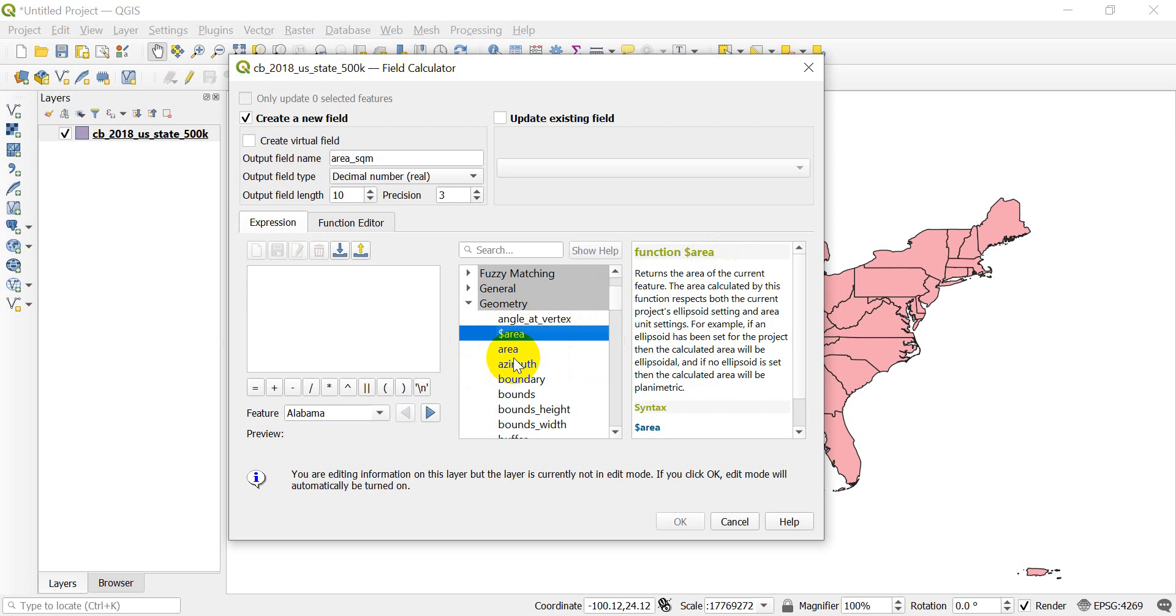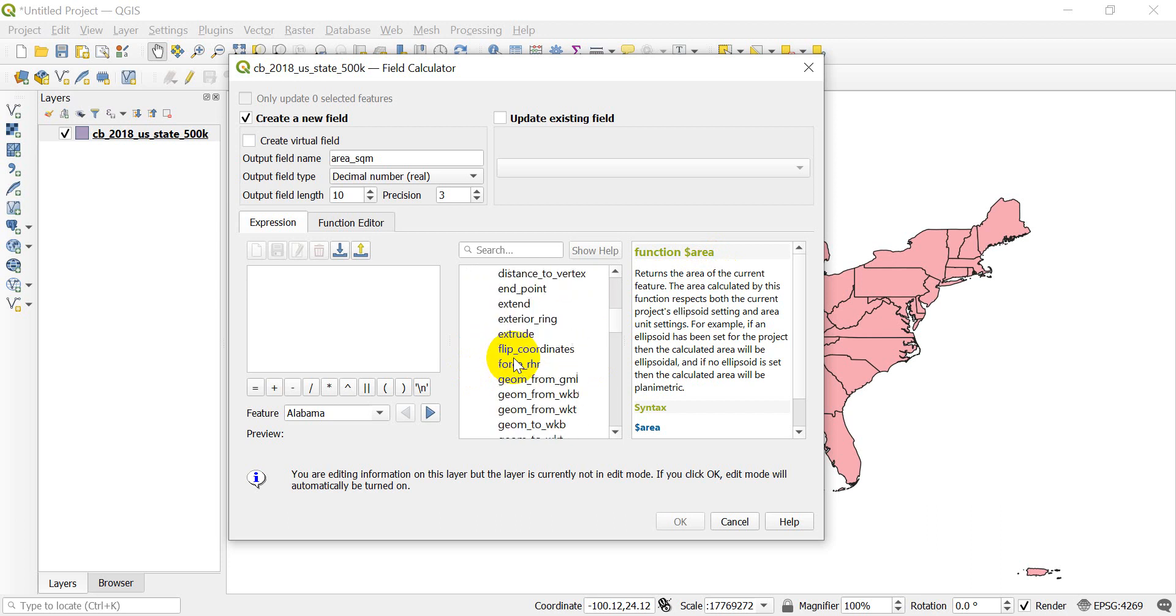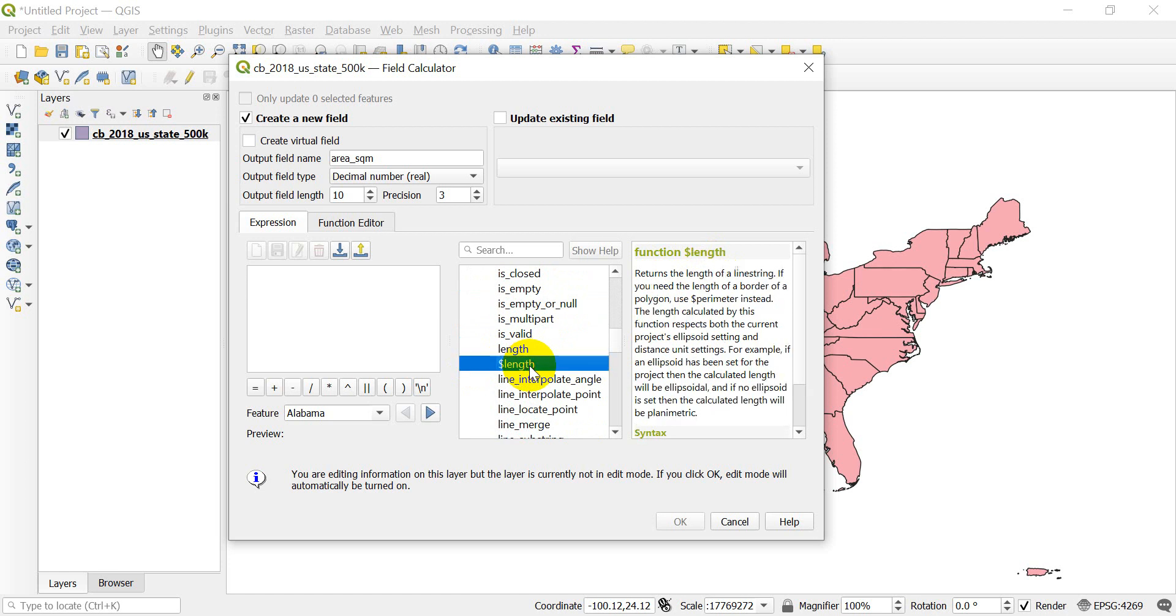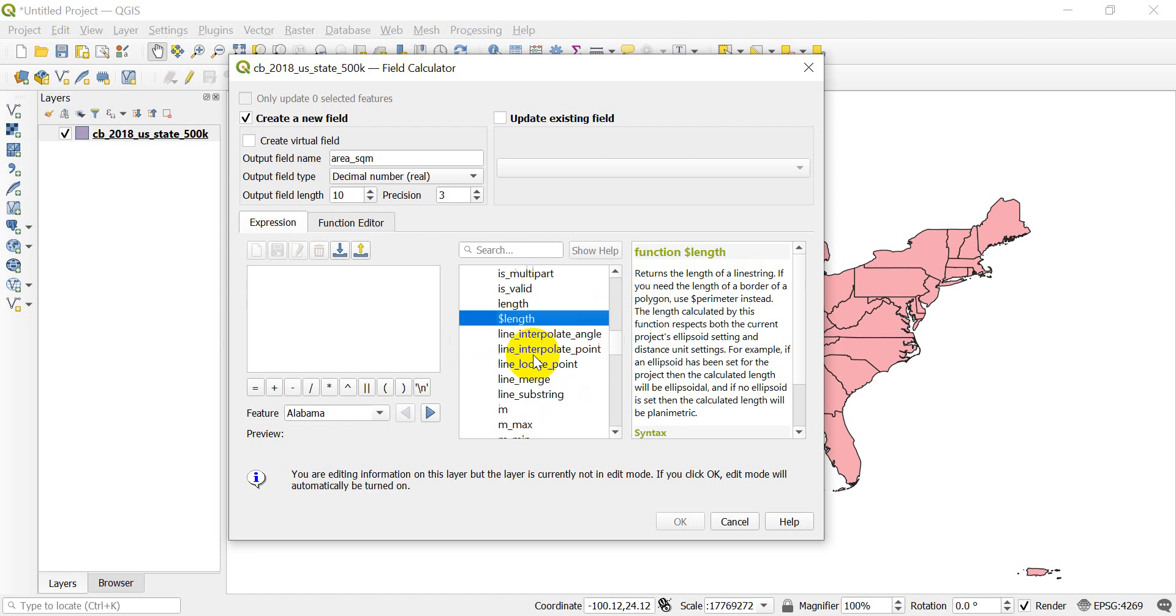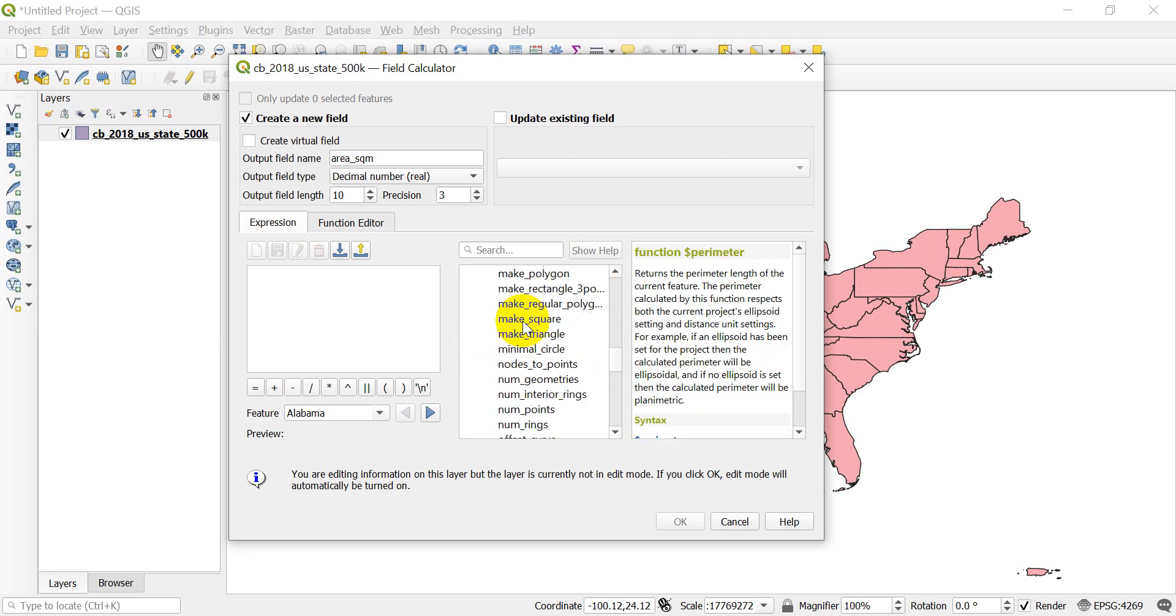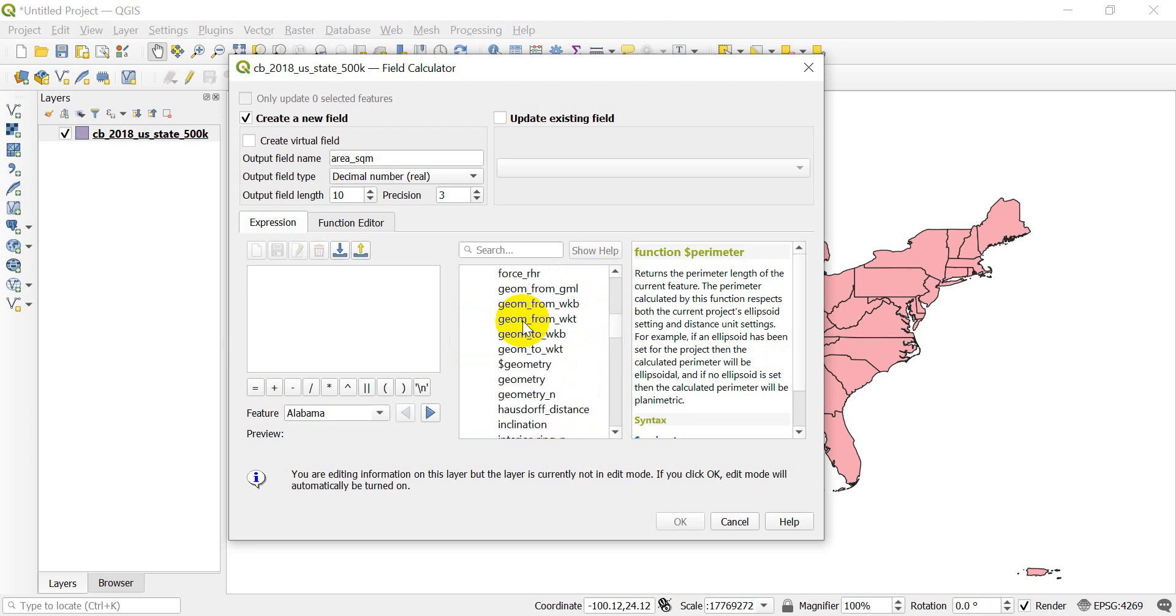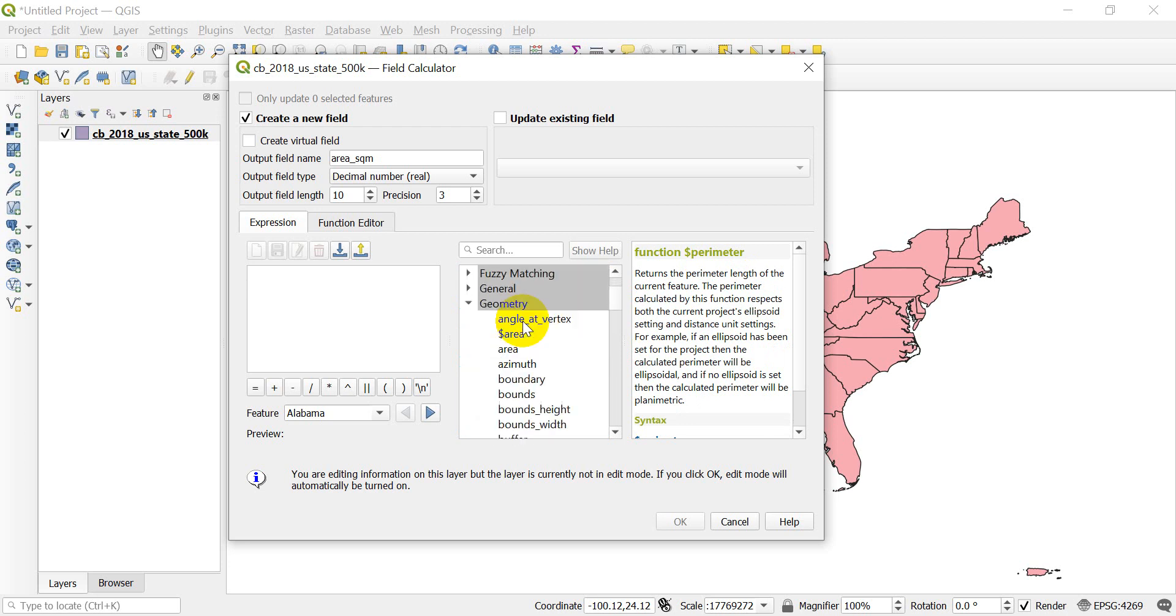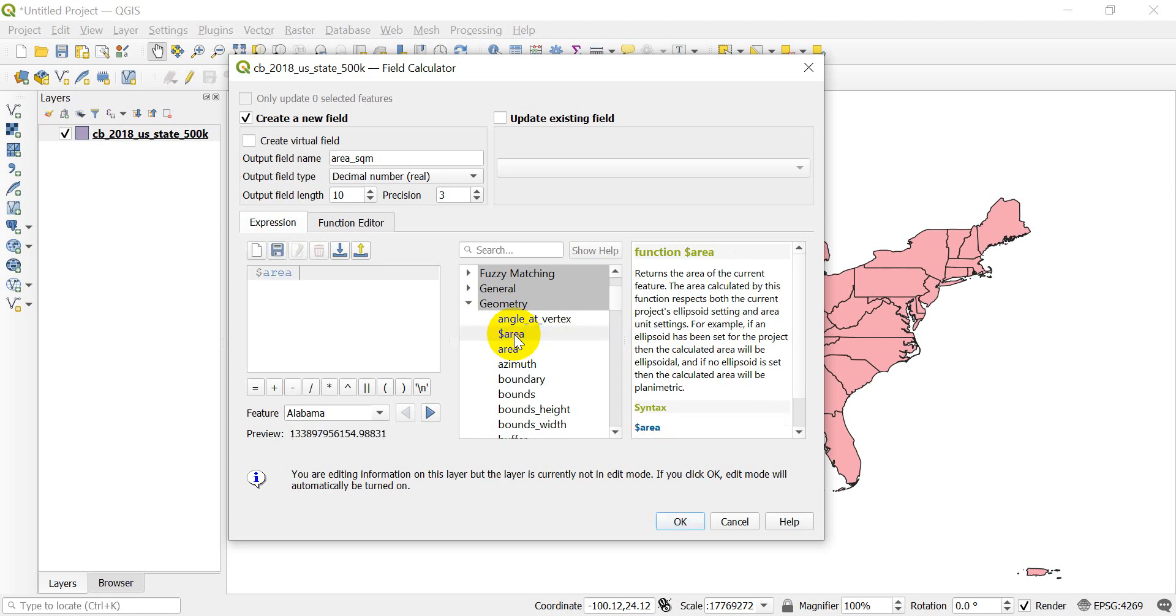Now, let's say you're using lines and you want to calculate length. Let's scroll down. You can see we have a length option here. Now, this is probably the length of a border of a polygon, but you want to use perimeter instead for a polygon. So length is for lines. If you want the length of a polygon outline, use perimeter. We're going to do area though. So let's go up to area. And if we just double-click on area, you can see it adds it to our expression.